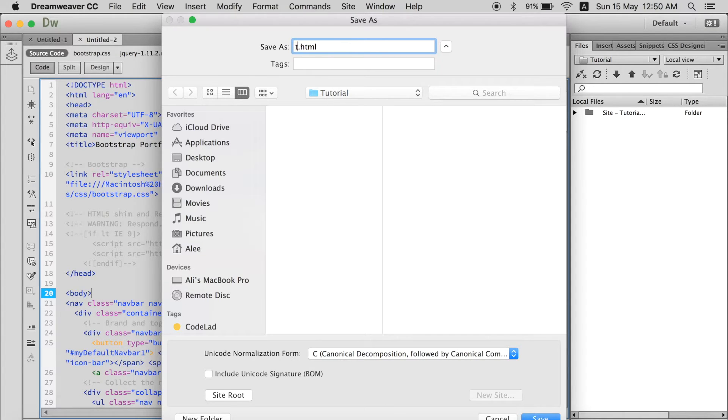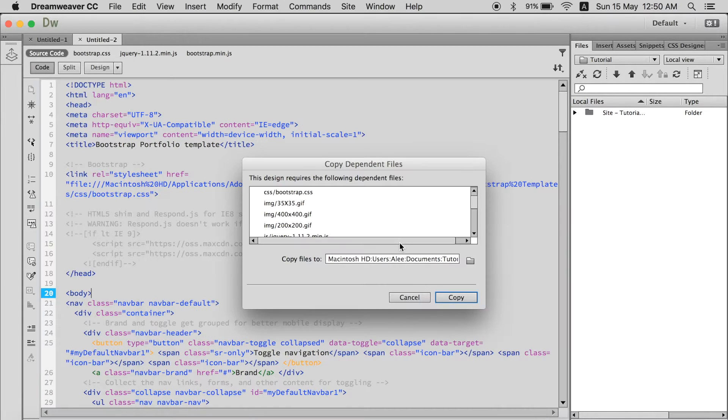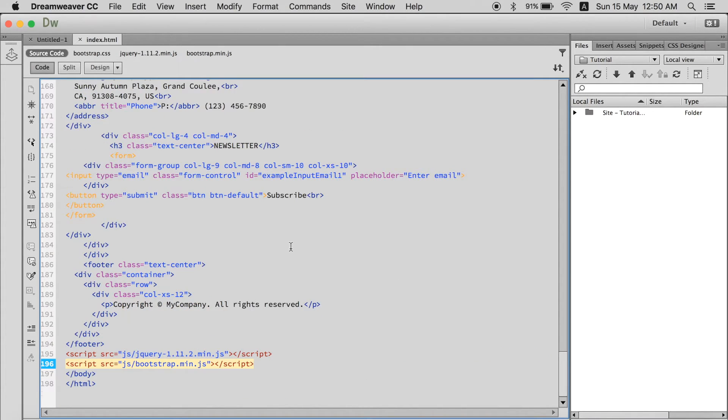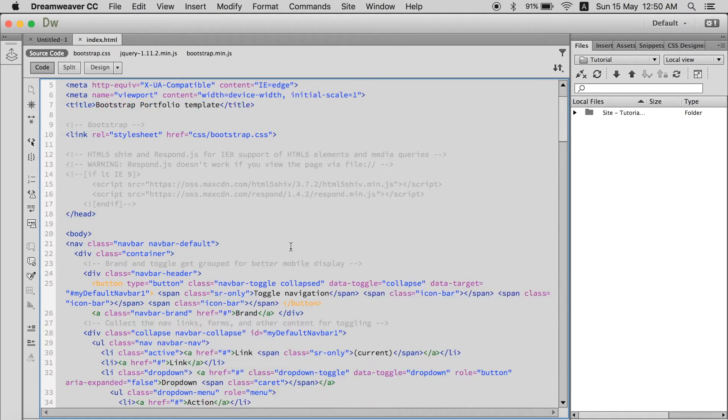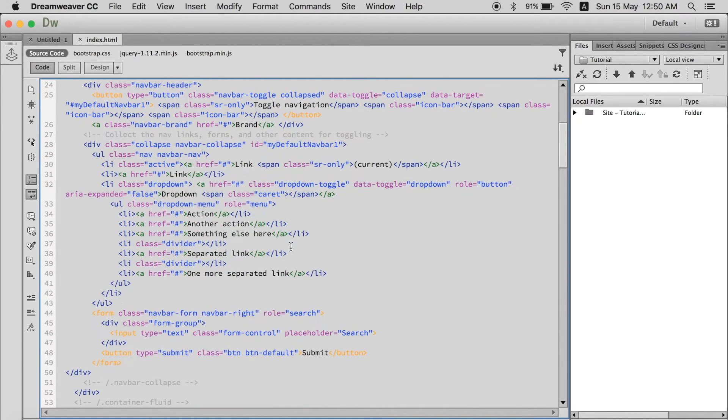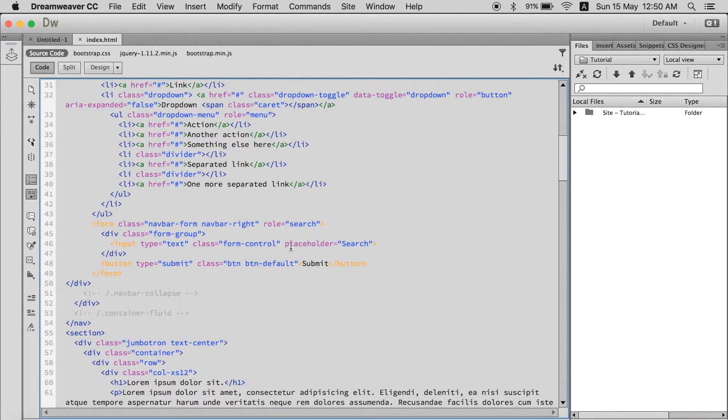You just have to name it and save it. Click copy. And here you have whole portfolio web page.